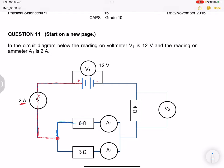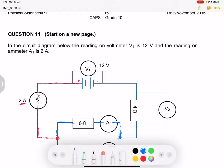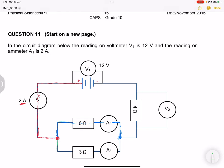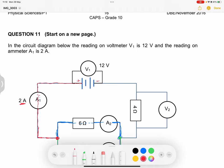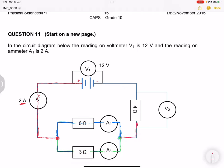Some of the current goes to the 6 ohm resistor, and that will be the same current passing through A2. Until we get to the next node, some of the current — let's take a different colour — passes across that 3 ohm resistor and through A3. The total current will then pass through the 4 ohm resistor back into the battery. V2 would be reading the voltage across only the 4 ohm resistor, and V1 reads across the battery.